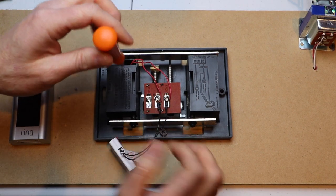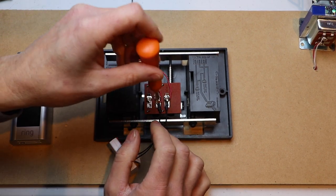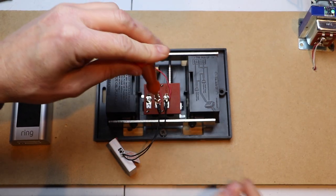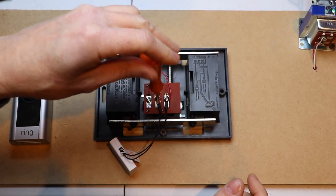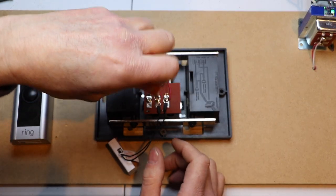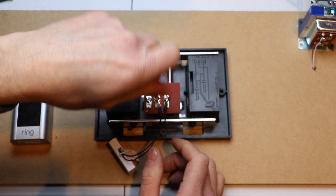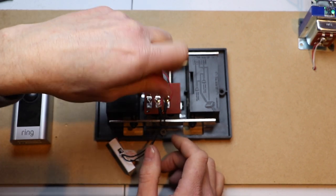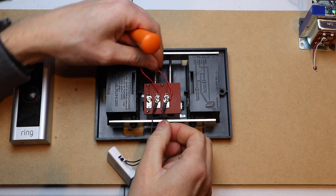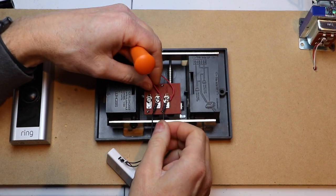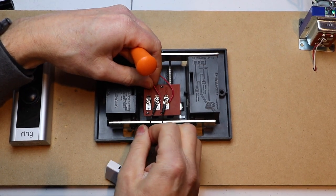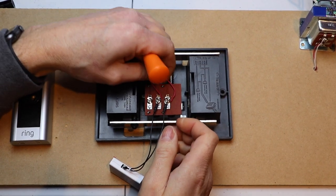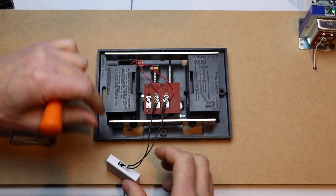As you can see, I just stuck the forks underneath the screw terminals. My wires are still hooked up. And then I'm just going to tighten them down. Give them a little tug and make sure that they're nice and tight. Which they are. They're not going anywhere.